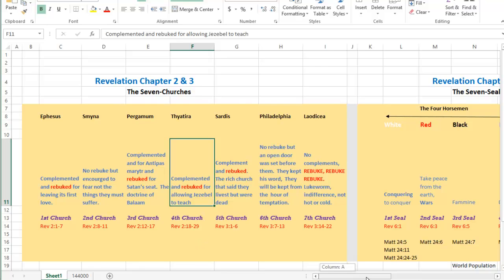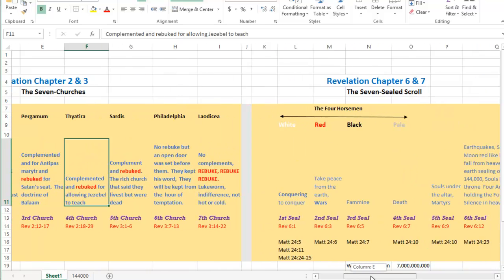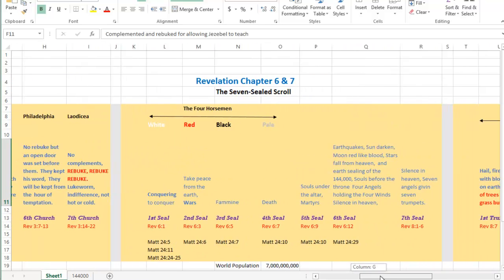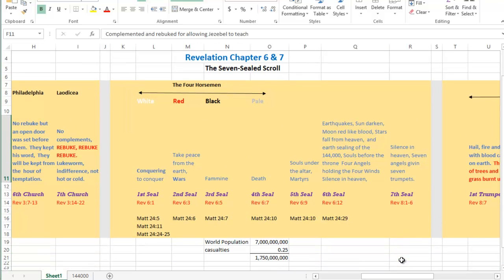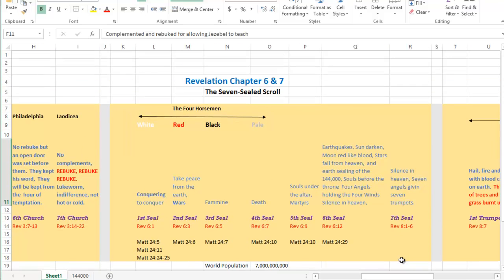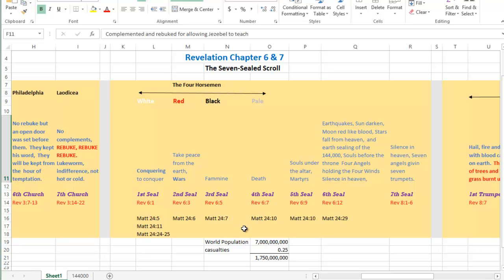But now let's move on to our second set of sevens. So in our second set of sevens we have here the seven seals. That's in Revelation chapter 6 and 7. And we start out right here with the four horsemen which is the first, second, third and fourth seal. Then once again we have a summary and then down here at the bottom we have corresponding scriptures that are in the book of Matthew when Jesus himself once again gave the apostles a timeline of end time events.